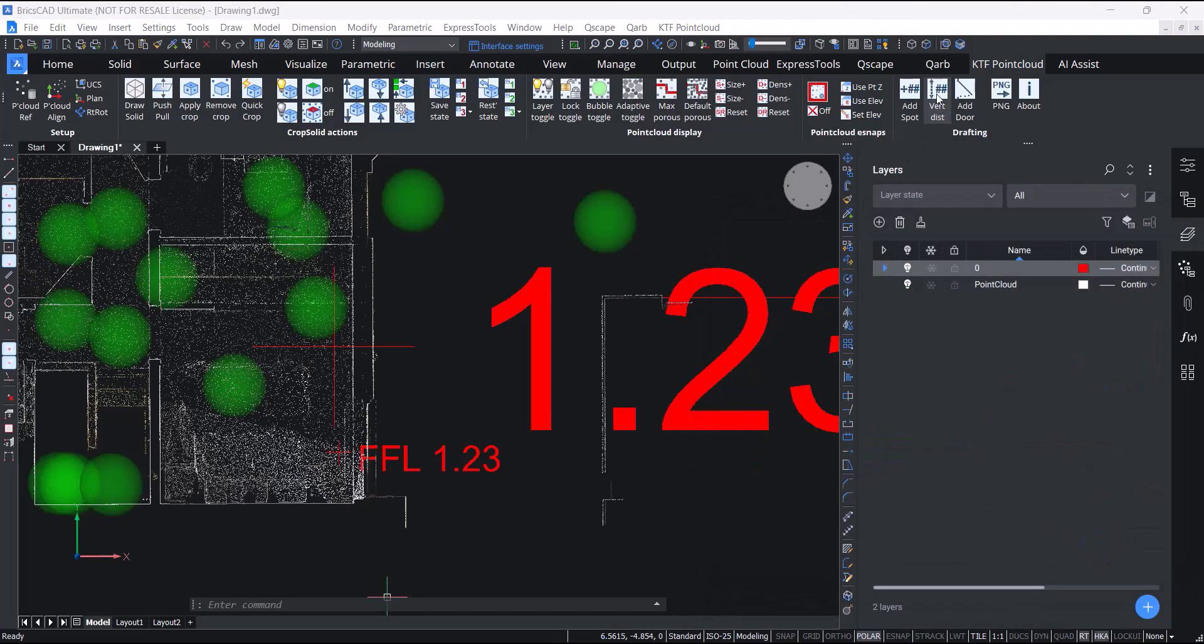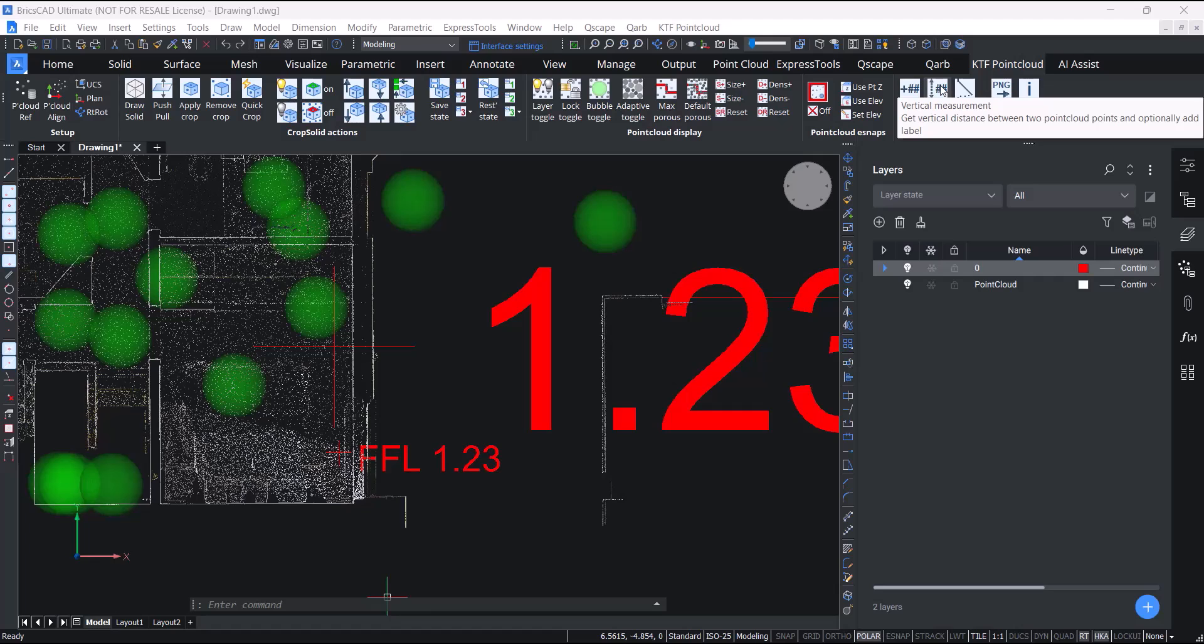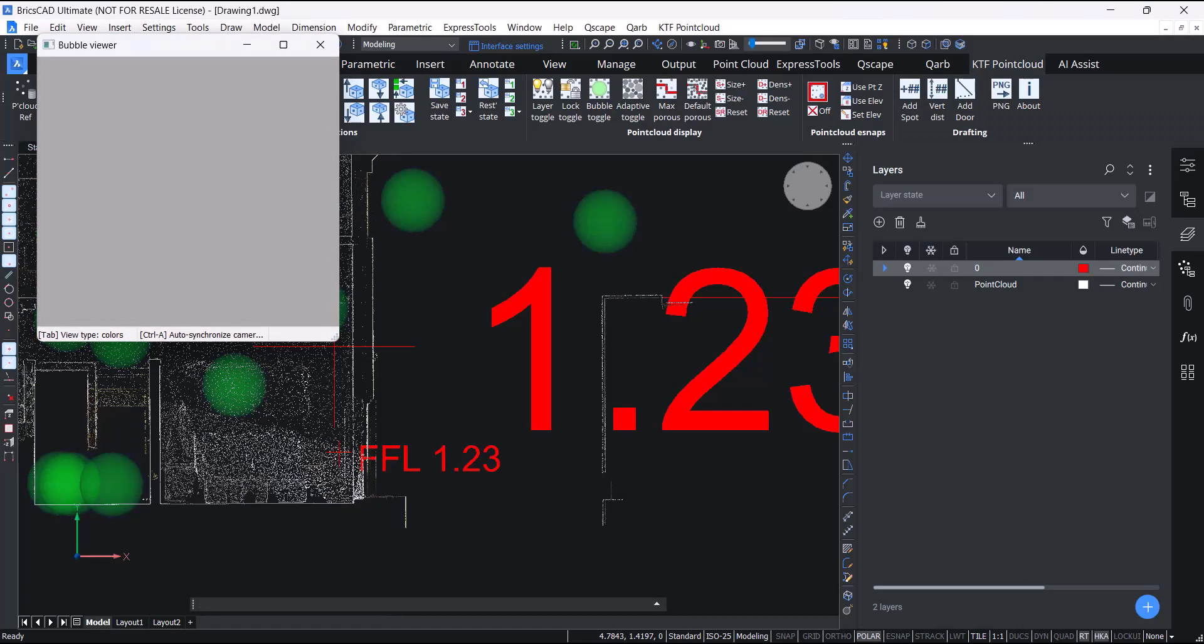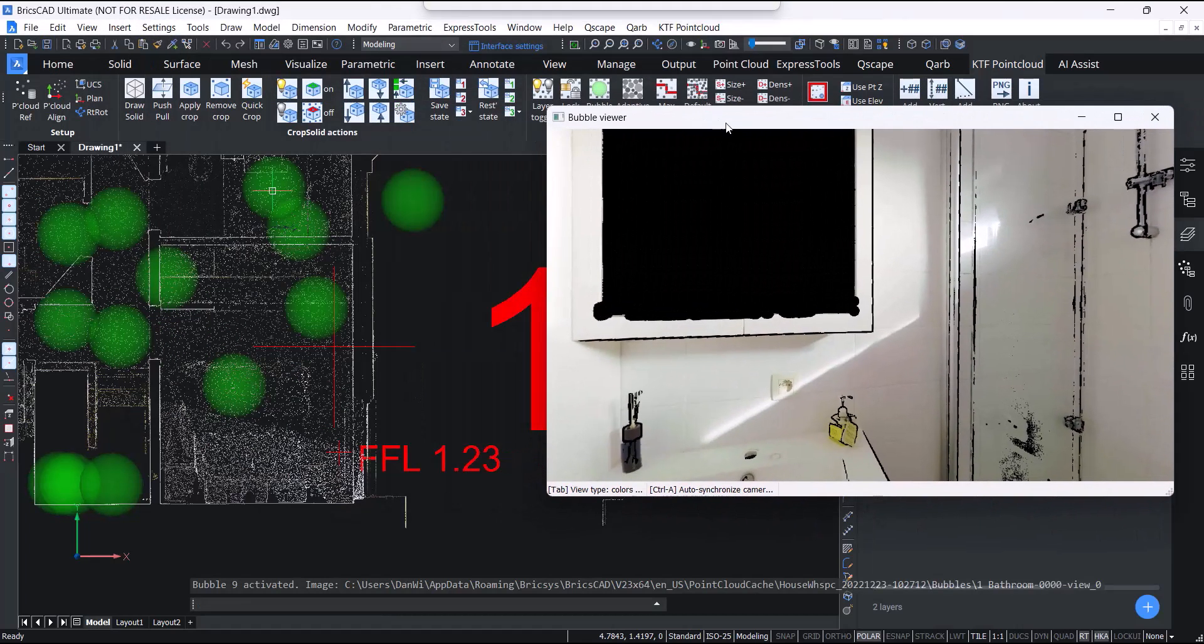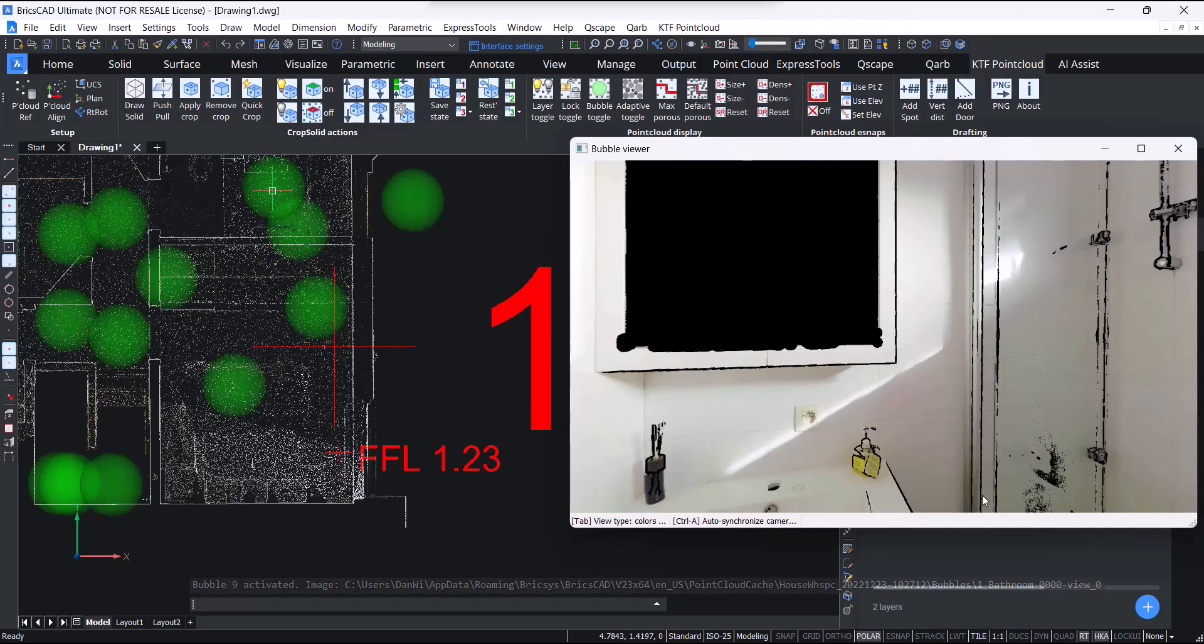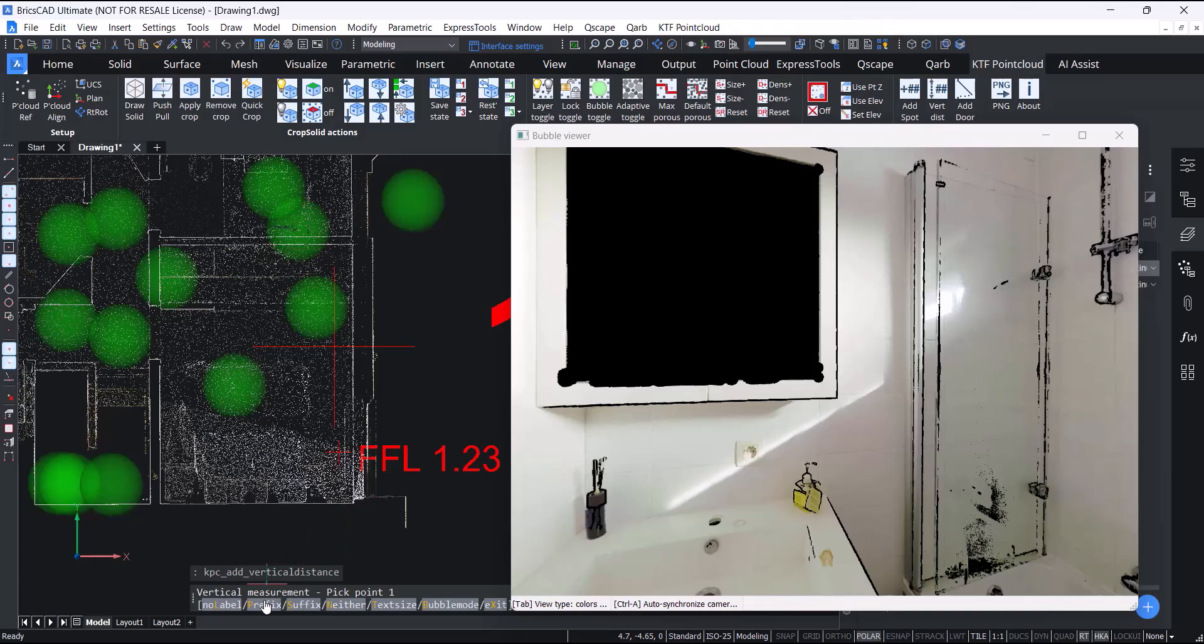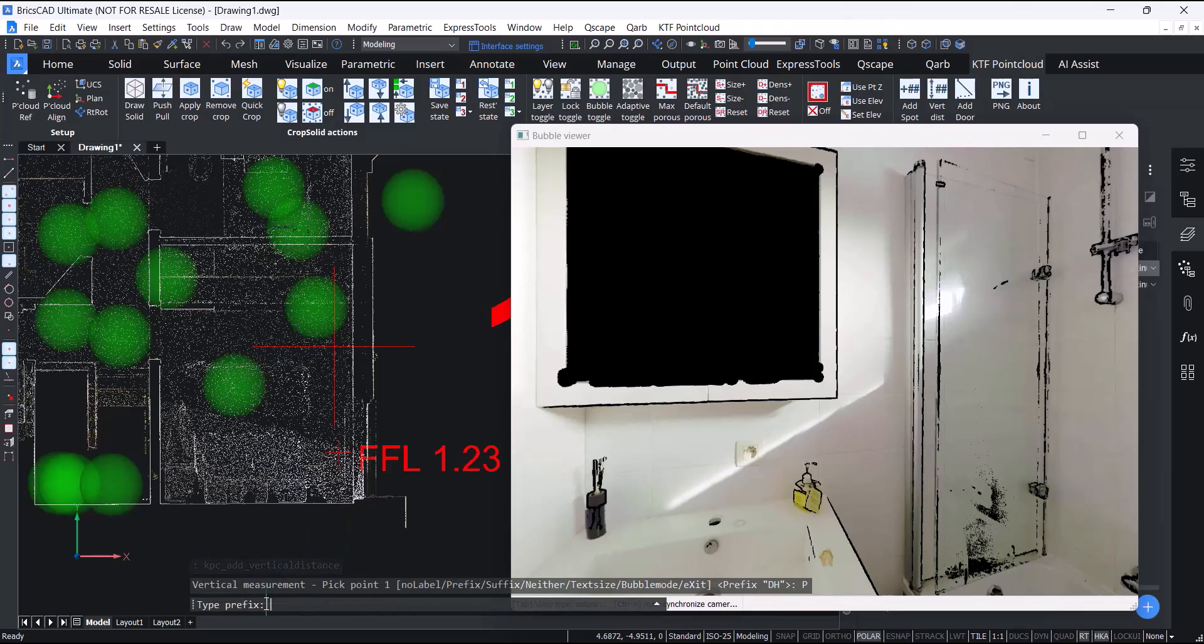New for this release we've added a vertical measurement tool. It works similar to the spot height tool. It has command line options so you can set a prefix, for instance, door height.